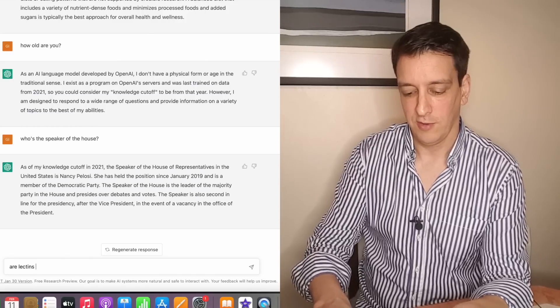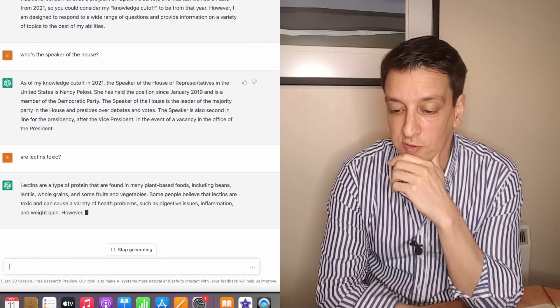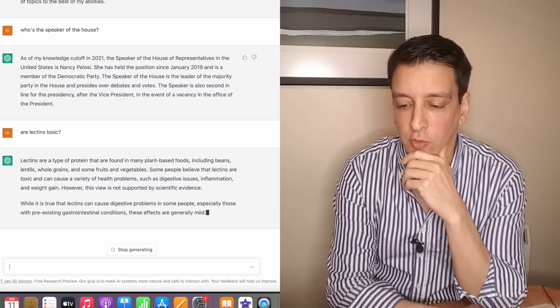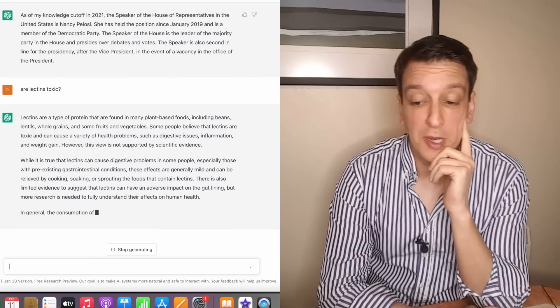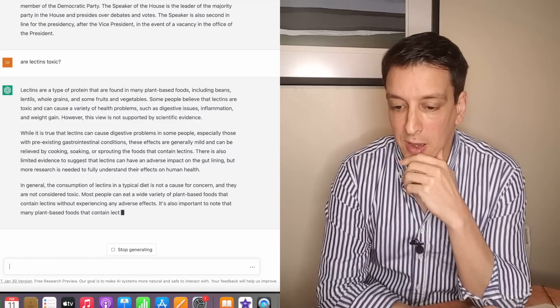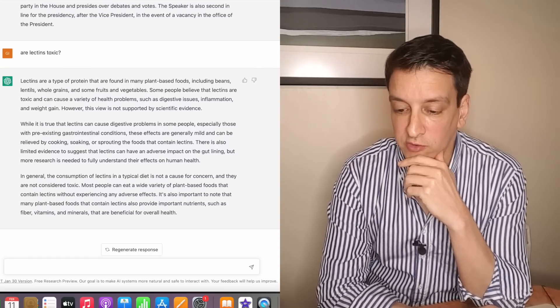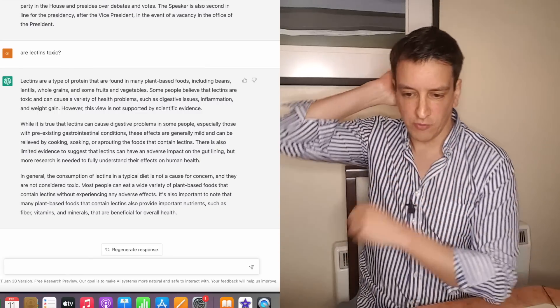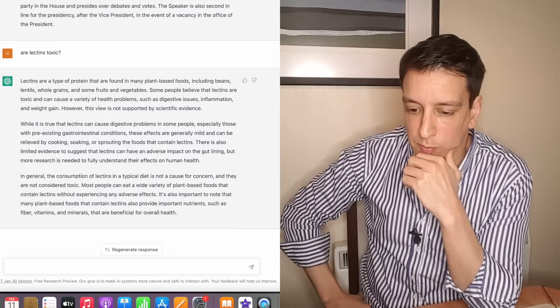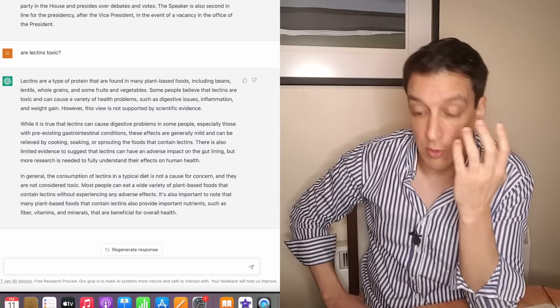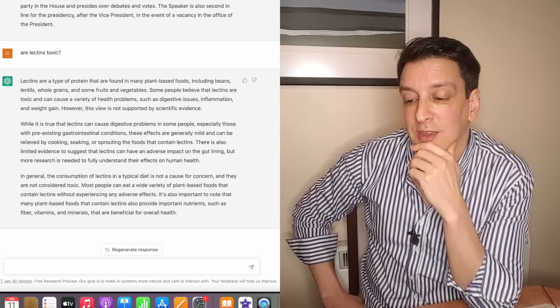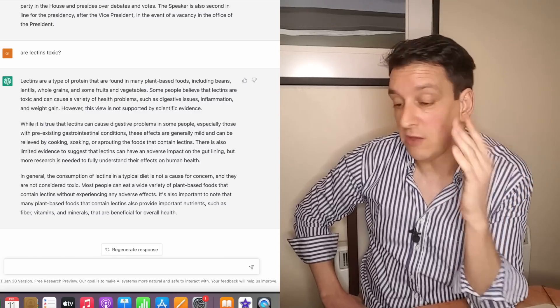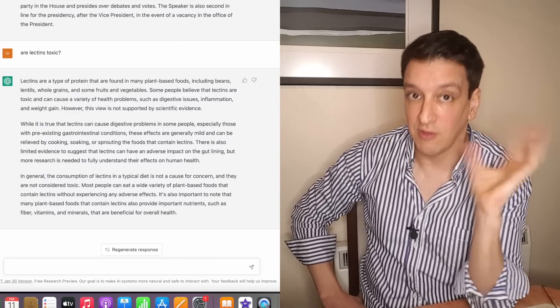Are lectins toxic? Common question, people still ask this. Lectins are a type of protein found in many plant-based foods. Some people believe lectins are toxic and cause a great variety of health problems. However, this view is not supported by scientific evidence. While it's true that lectins can cause digestive problems in some people with pre-existing gastrointestinal conditions, these effects are generally mild and can be relieved by cooking, soaking or sprouting. The consumption of lectins in a typical diet is not a cause for concern and they are not considered toxic. Most people can eat a wide variety of plant-based foods that contain lectins without experiencing adverse effects. Important to note, many plant-based foods that contain lectins also provide important nutrients. Yeah, I mean this is essentially all correct.